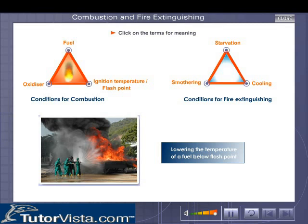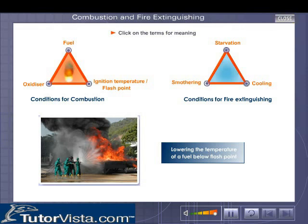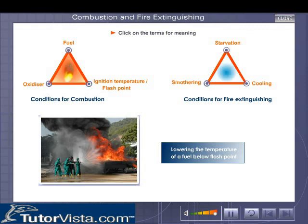A fire may also be put off by cooling the fuel below its ignition temperature. Water is a common cooling agent. However, using water on oil or electric fires can prove to be hazardous.